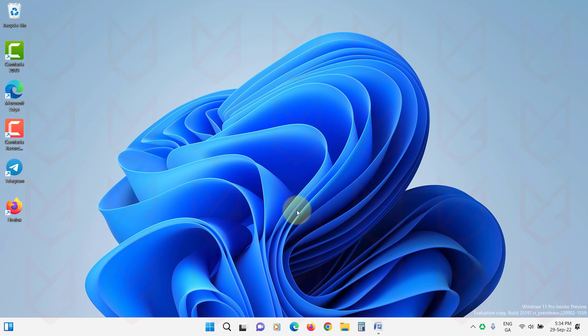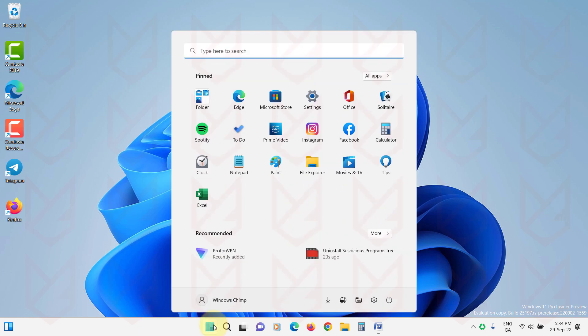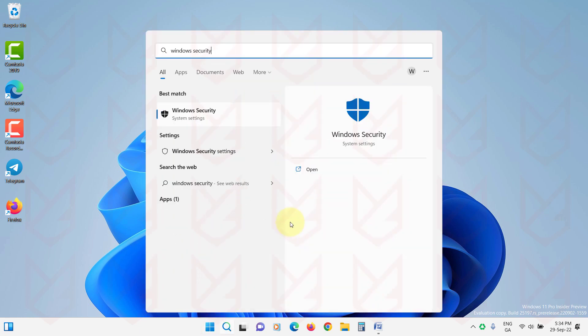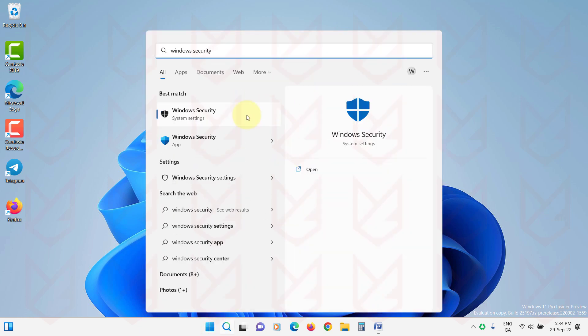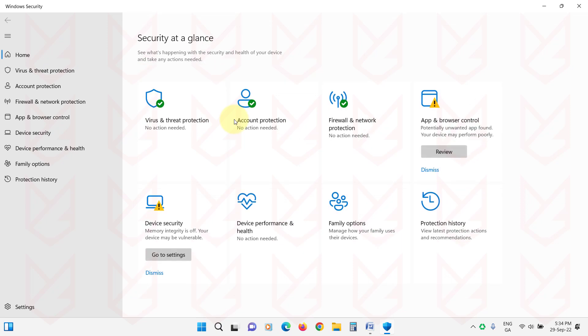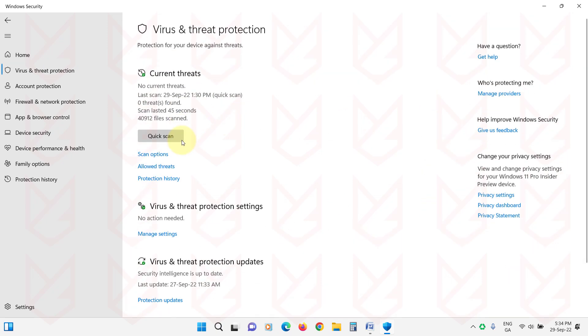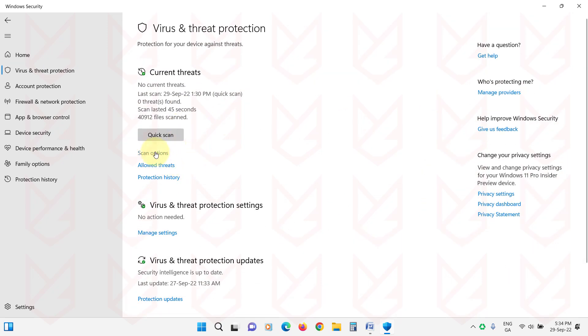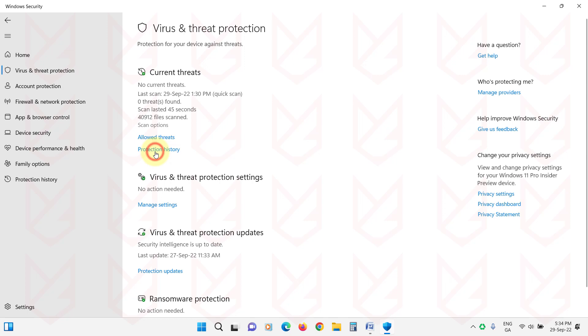To run the offline scan, click on the Start menu and type Windows Security. Open it. Now click on Virus and Threat Protection. Here click on Scan Options.